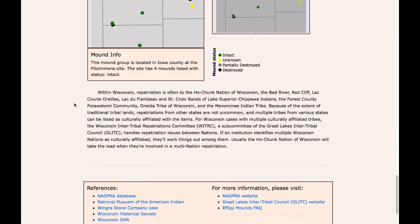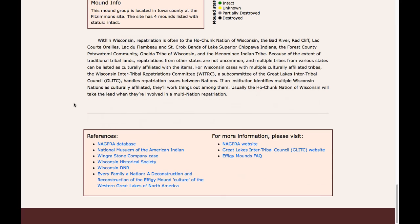The user reads a final paragraph on repatriations and goes down to the final information panel. The user is able to explore the references and data used to make this map and website, and if they are looking for more information on these topics, can visit one of the three websites listed.